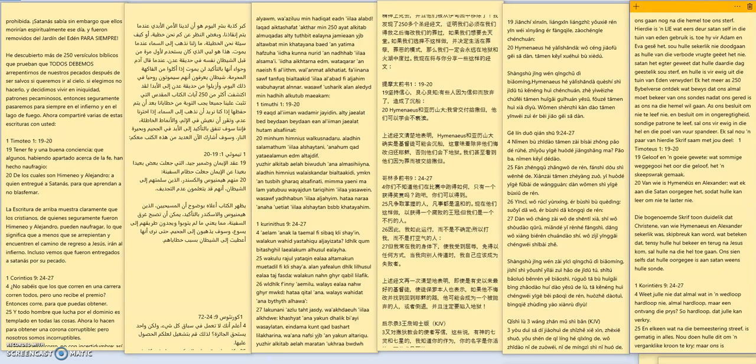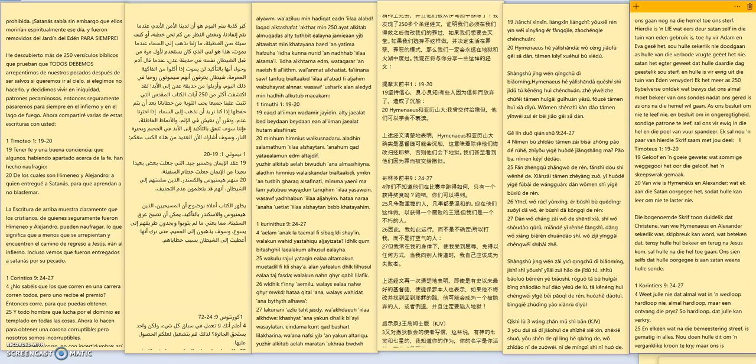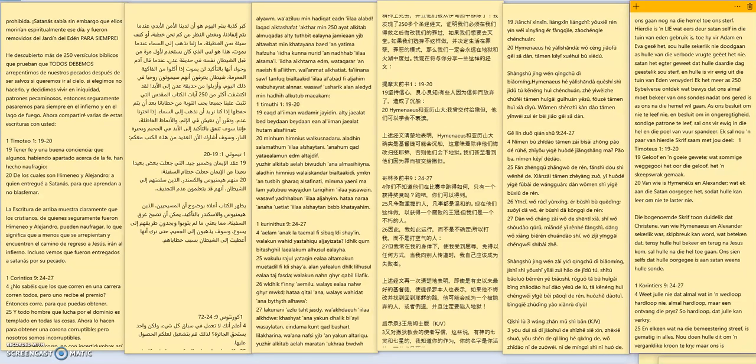Next scripture, 1st Corinthians 9:24-27. Know ye not that they which run in a race run all but one receiveth the prize so run that ye may obtain and every man striveth that striveth for the mastery is temperate in all things now they do it to obtain a corruptible crown but we an incorruptible. I therefore so run not as uncertainly so fight I not as one that beateth the air but I keep under my body and bring it unto subjection lest by any means when I have preached to others I myself should be a castaway.